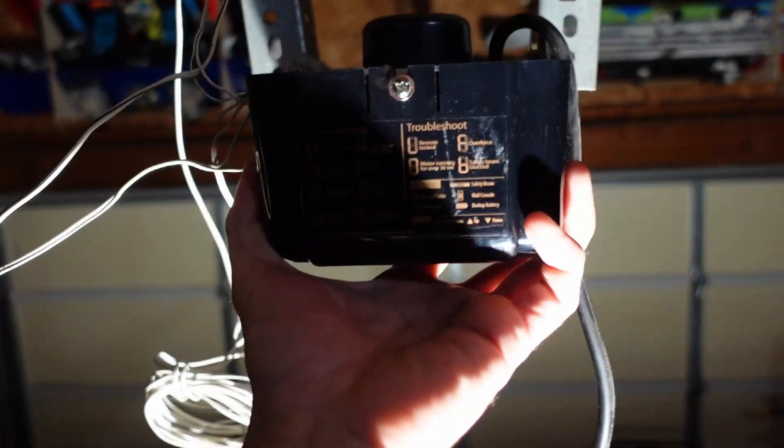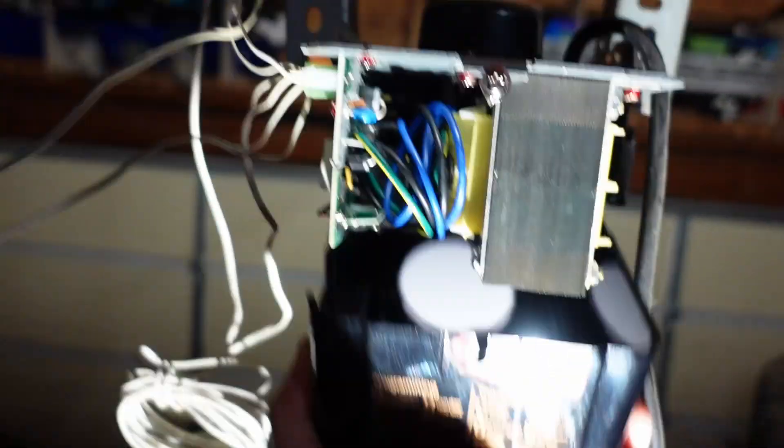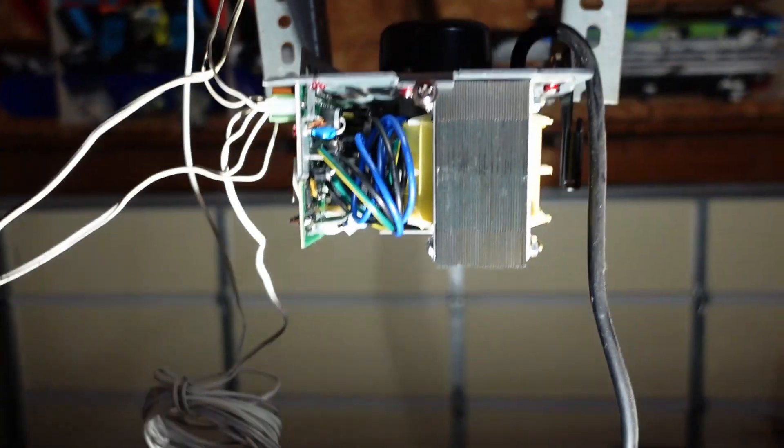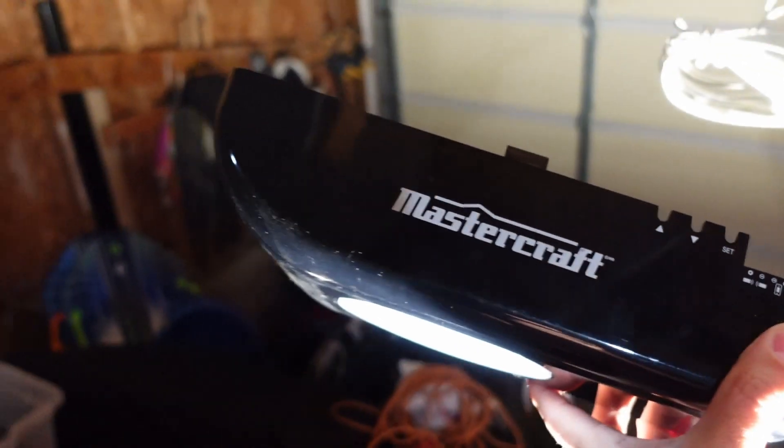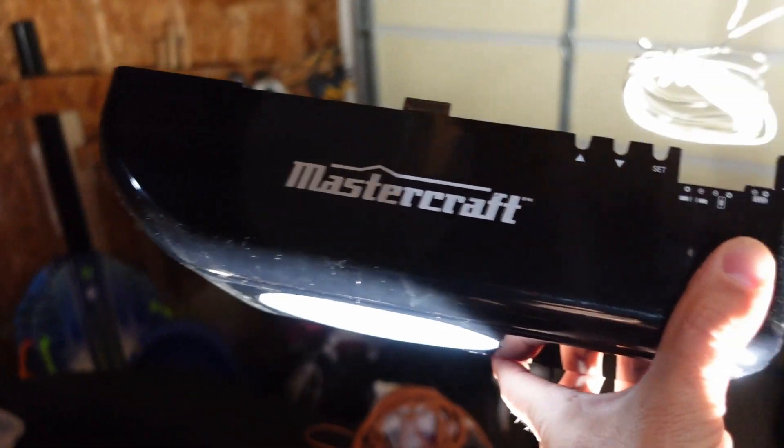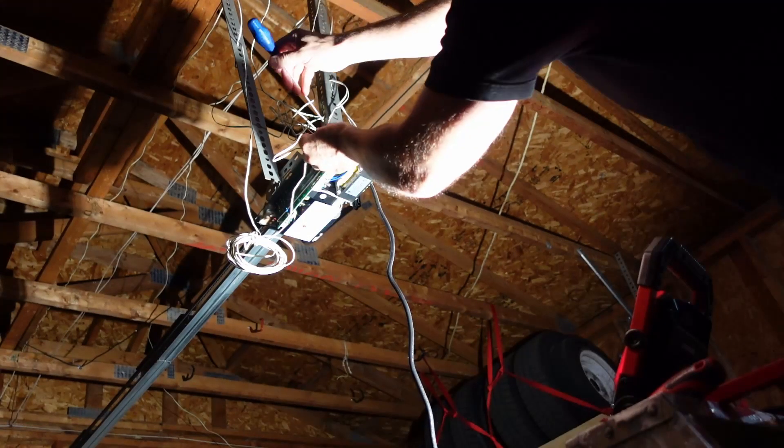There's a couple little plastic clips on the front. This is a three-quarter horsepower belt drive model.